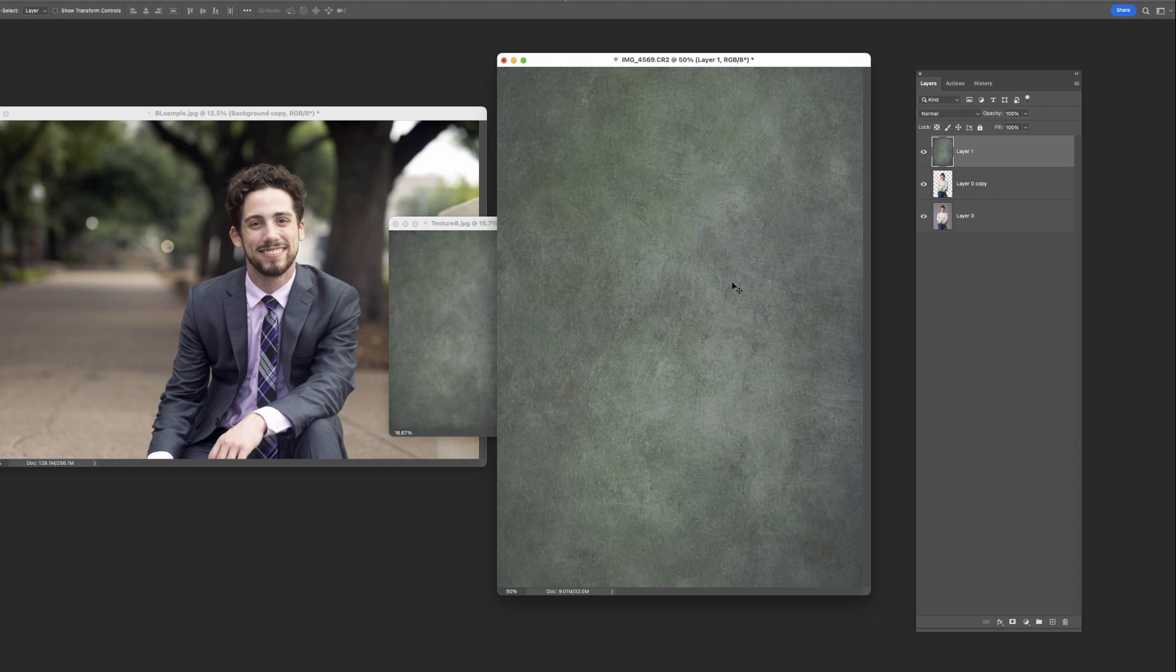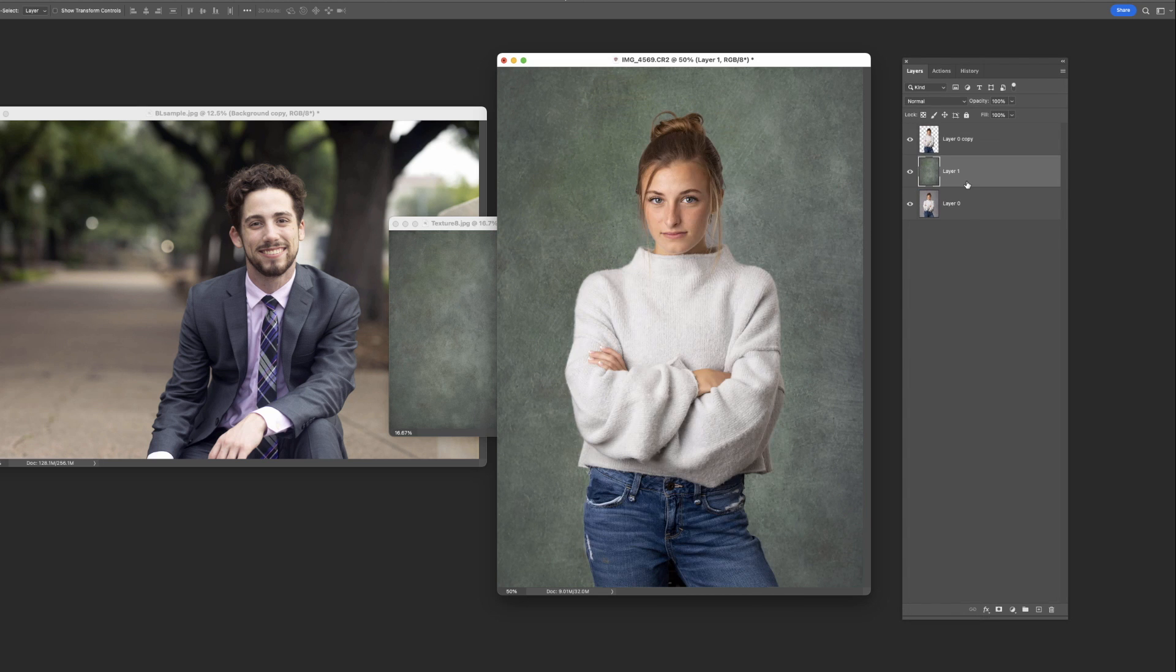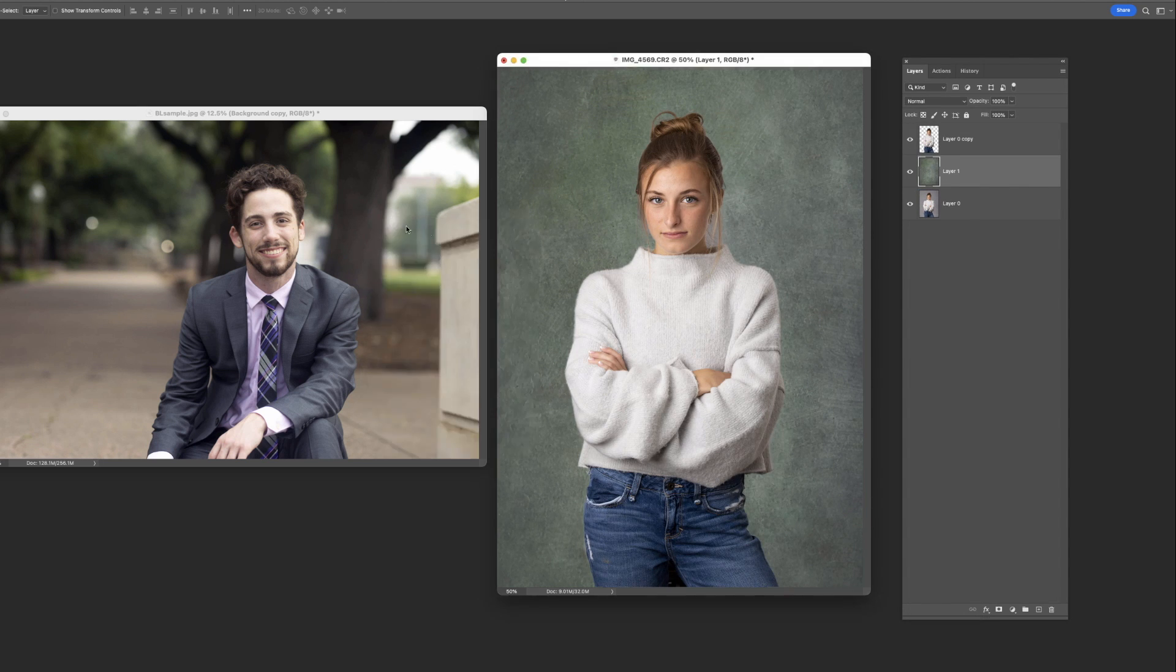It's covering her up, so here on the layers palette, we're going to move it to the middle. So now this, first off, close this texture.